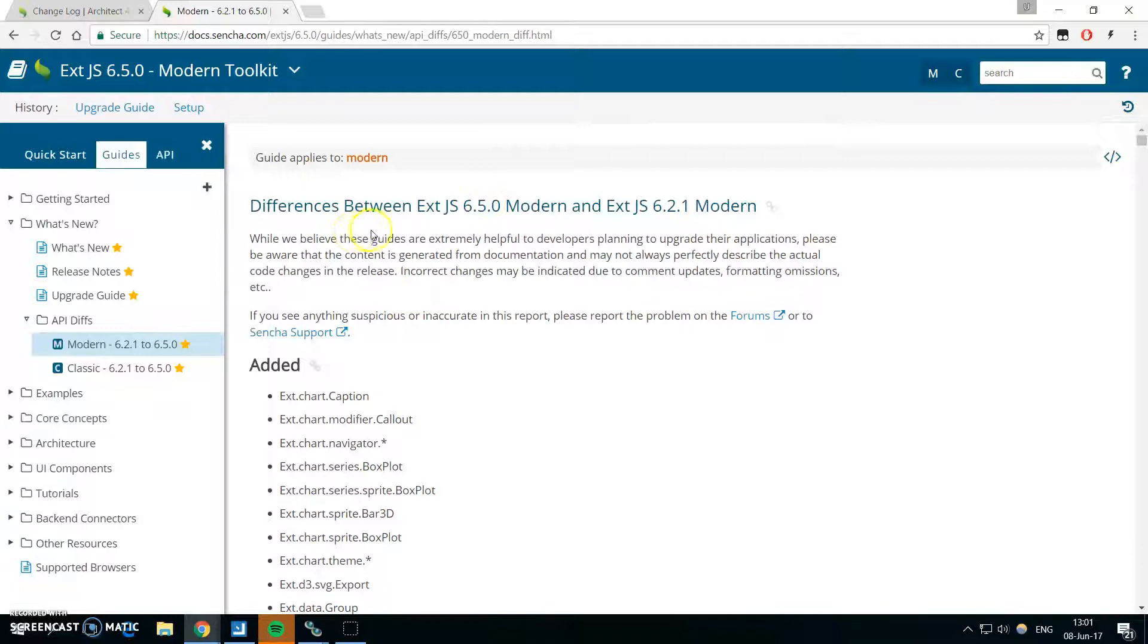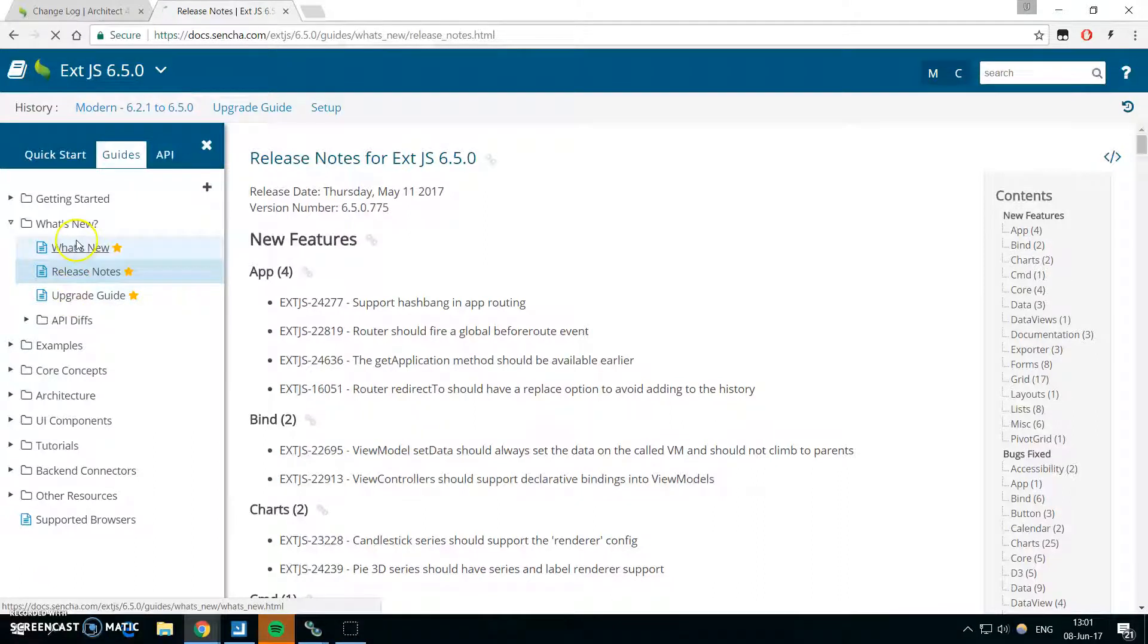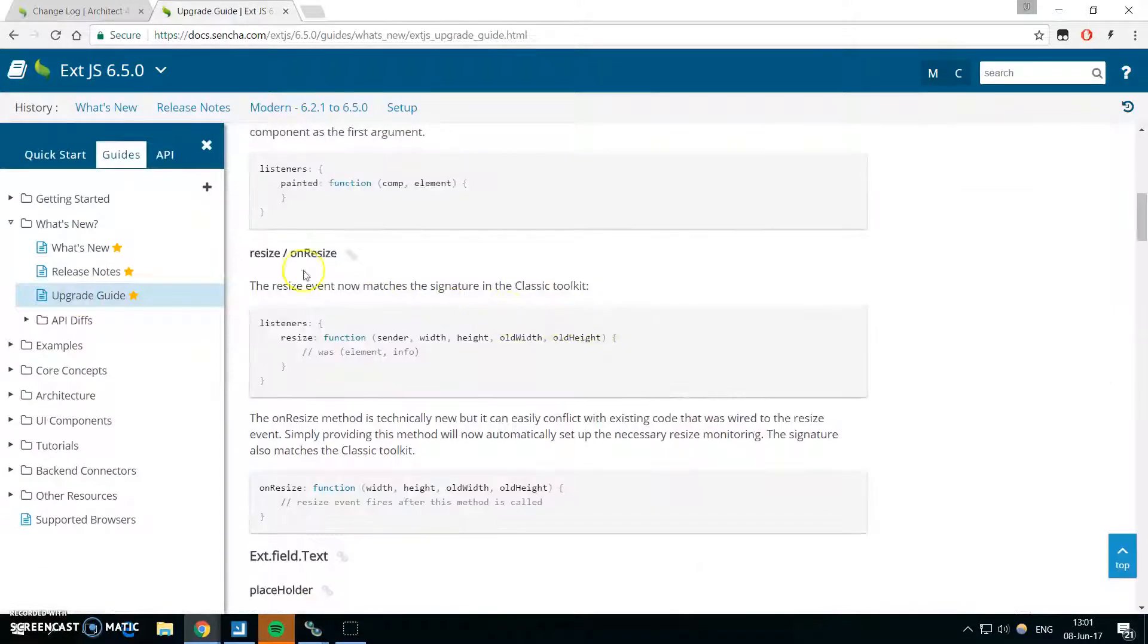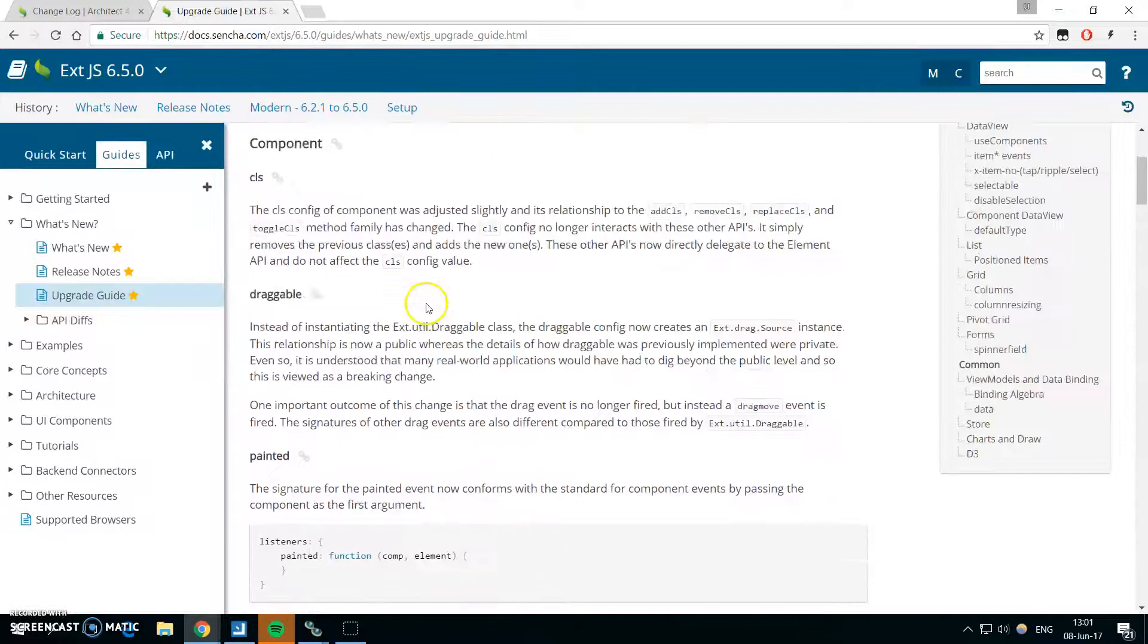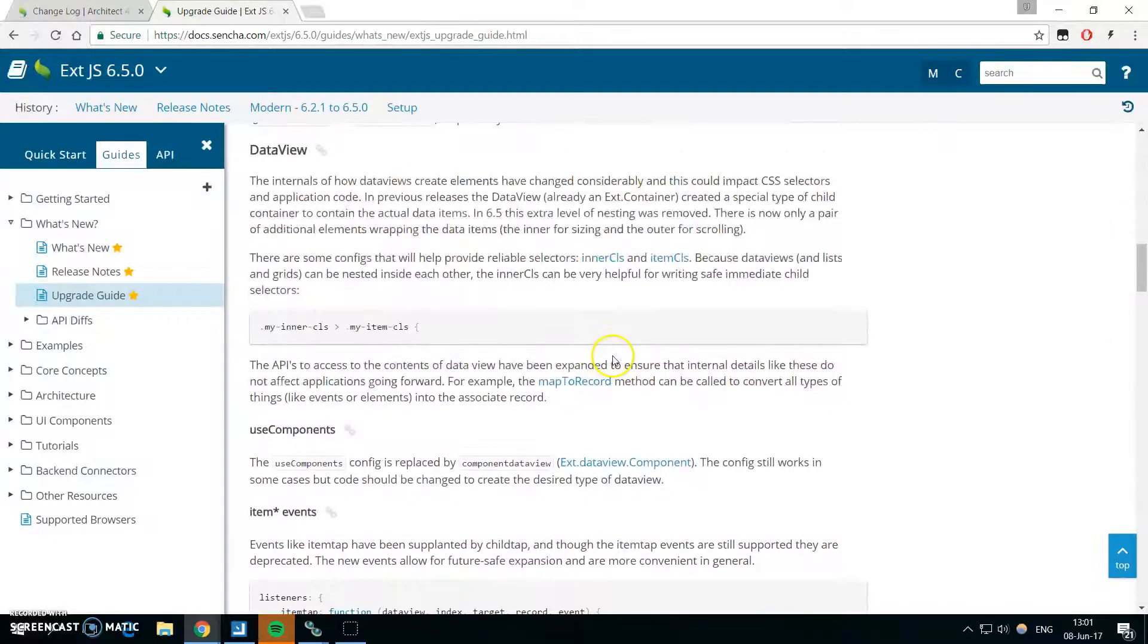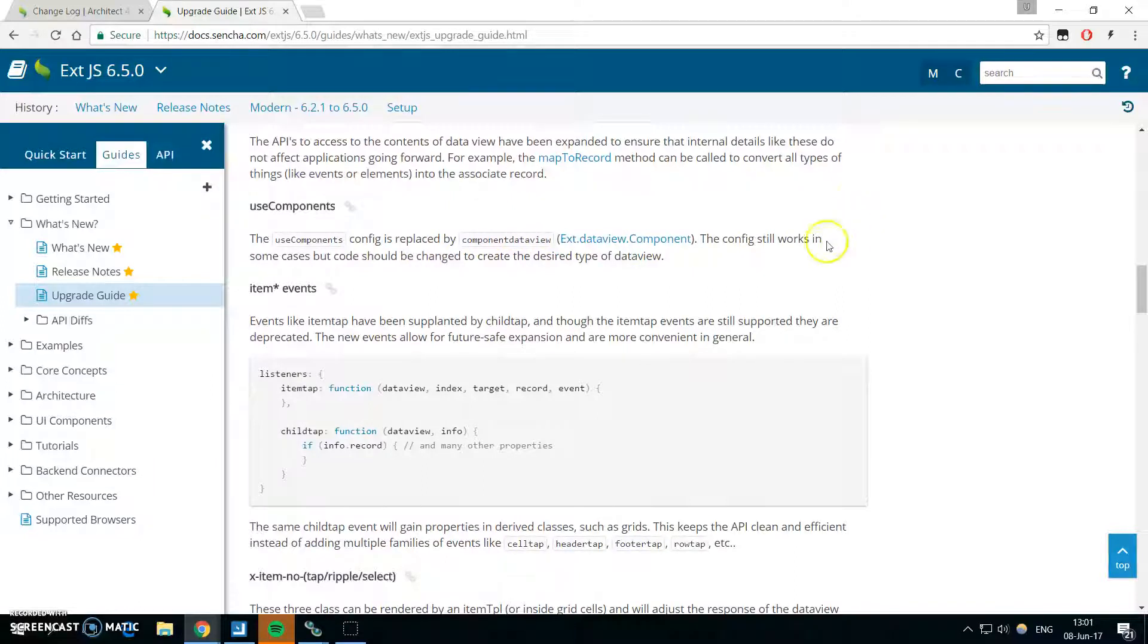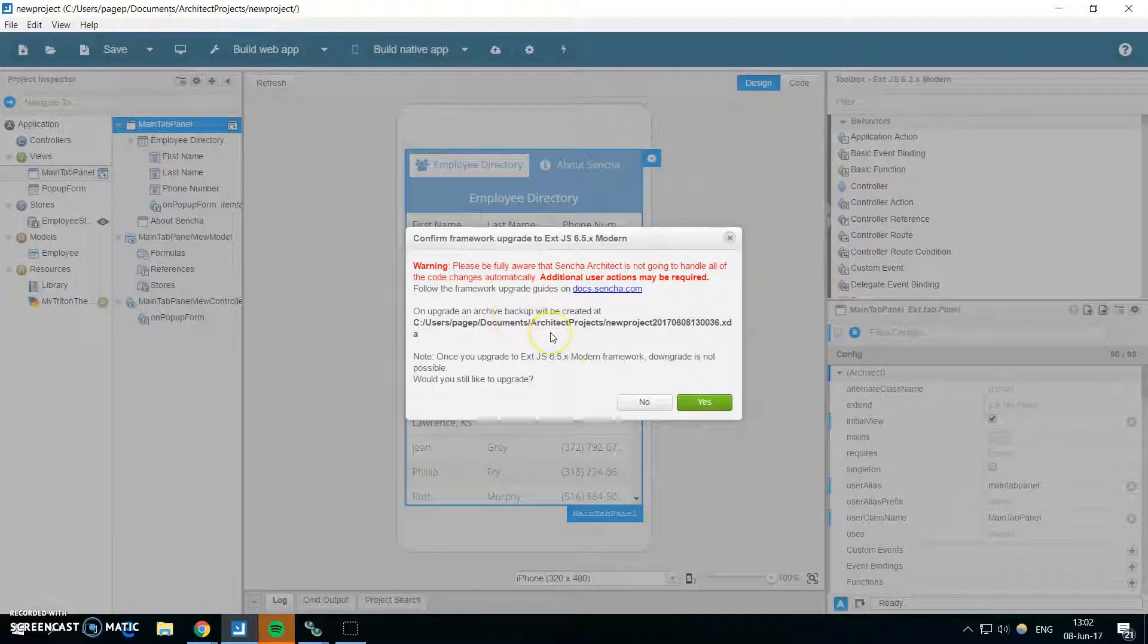And what's new in Sencha Architect is that there are some deprecated events in the Ext 6.2, mostly item tap. And Sencha Architect during the upgrade will inform you about this.